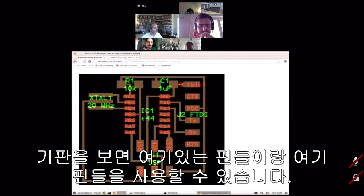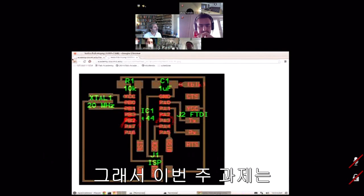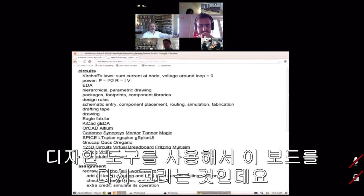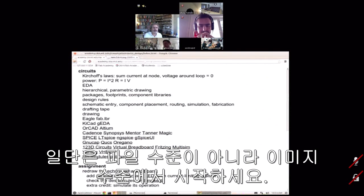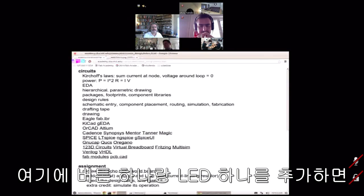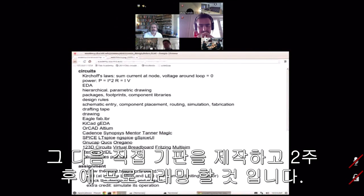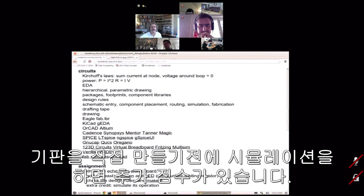These pins are available on the board. What I want you to do this week is take that board, redraw it — just start from the image, not a file — draw it in a design tool, add a button and an LED so you can push the button as an input and blink the light as an output. Then make the board.